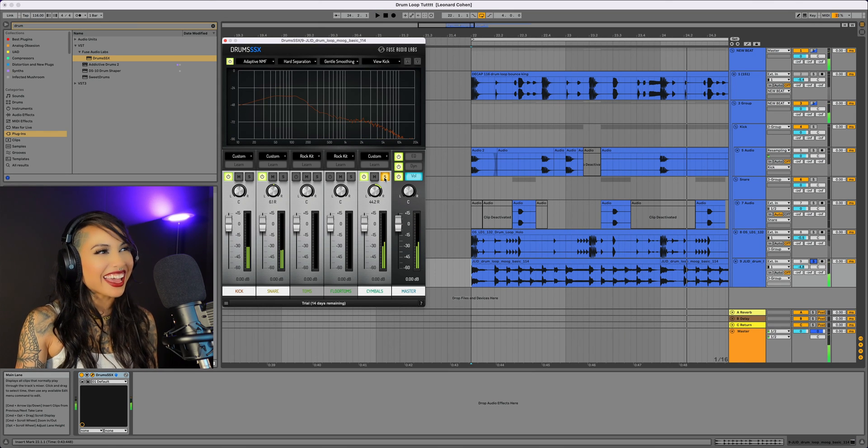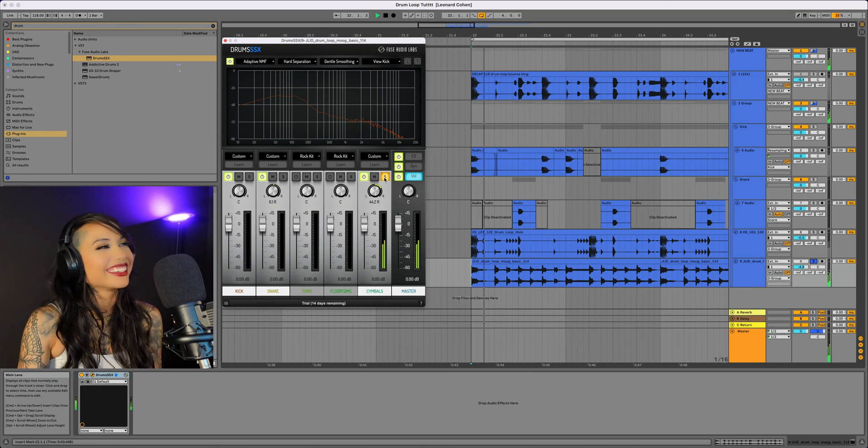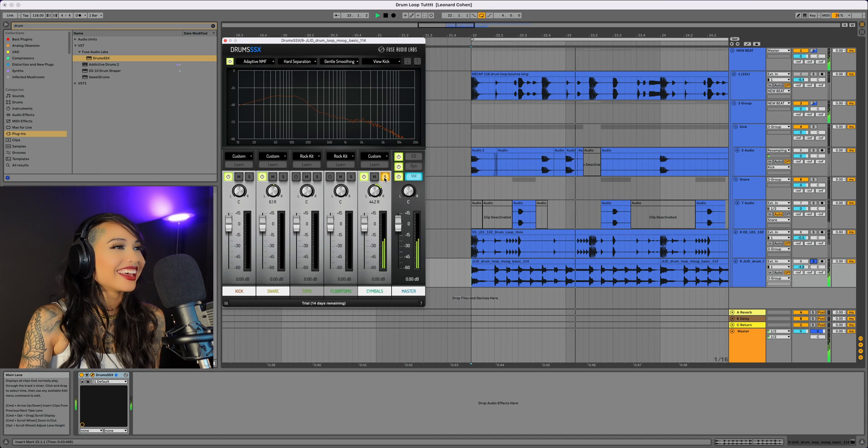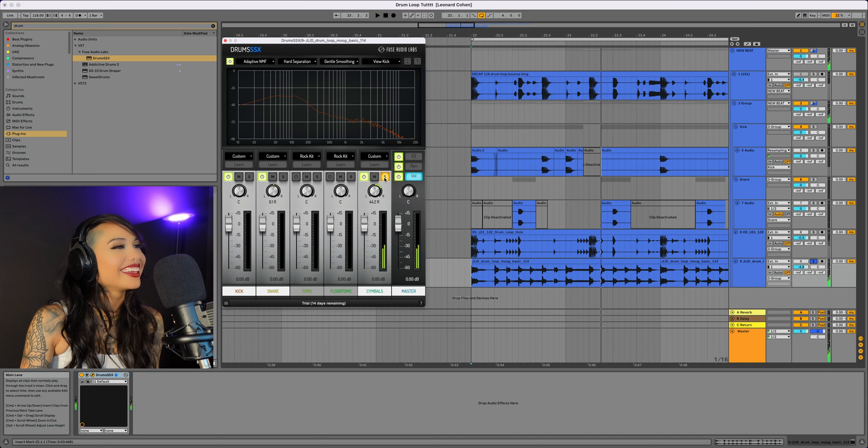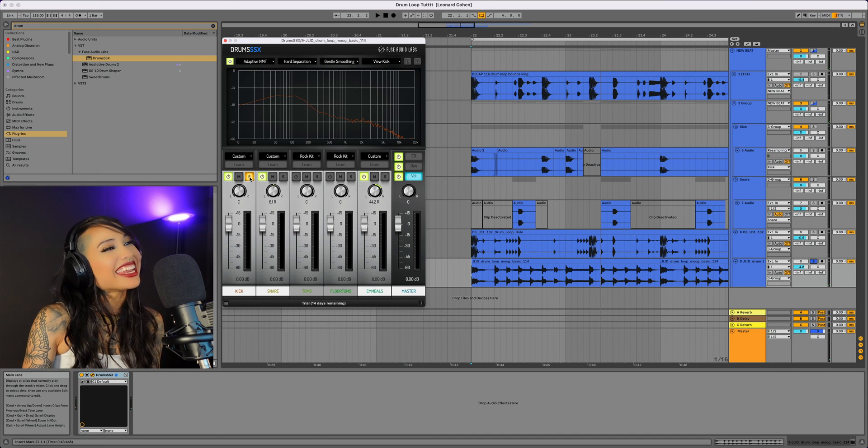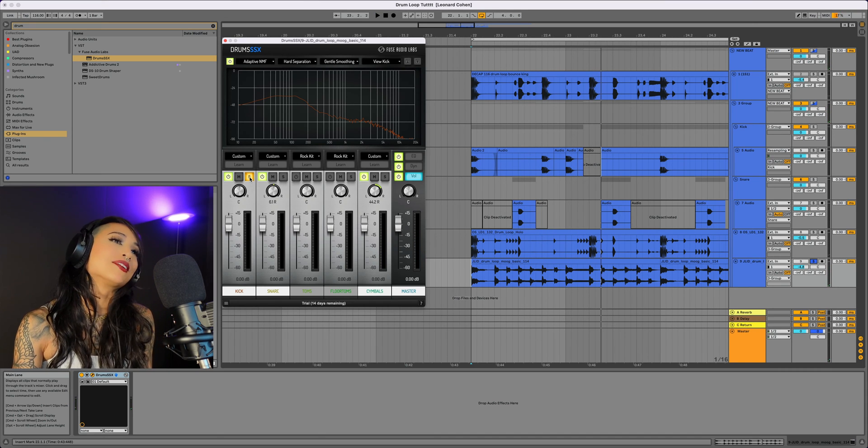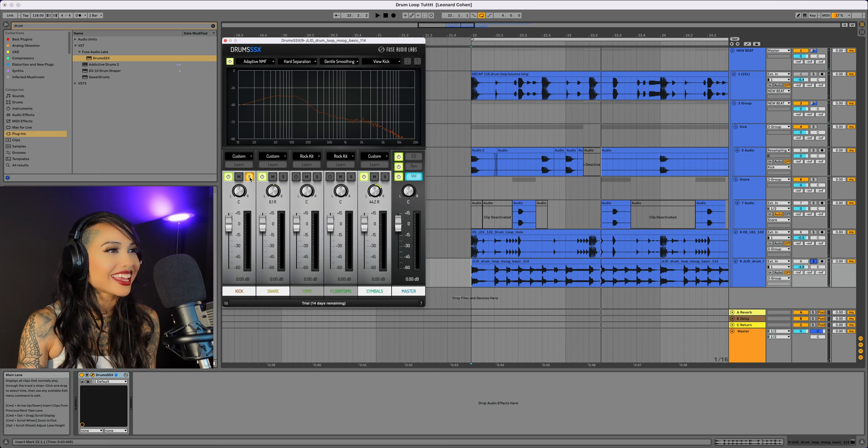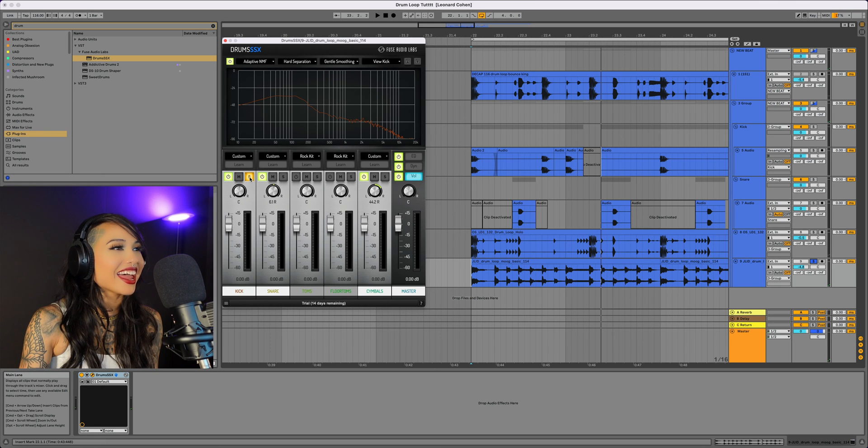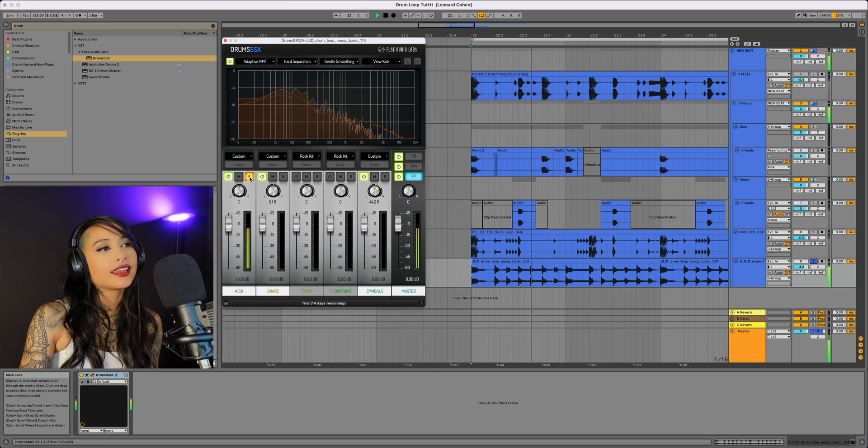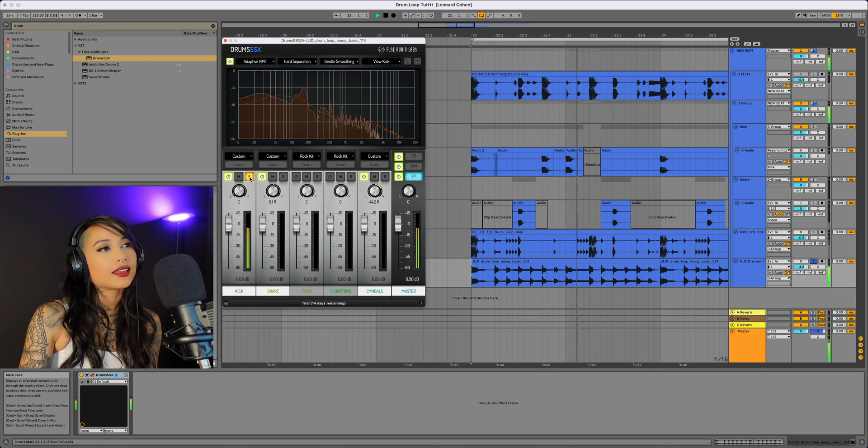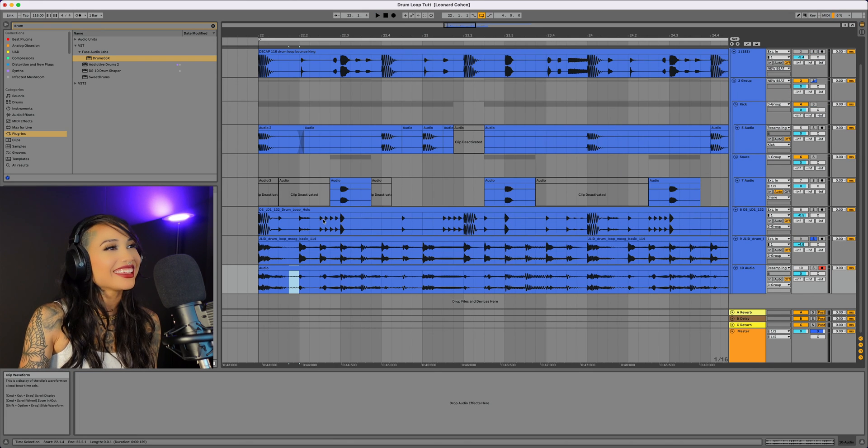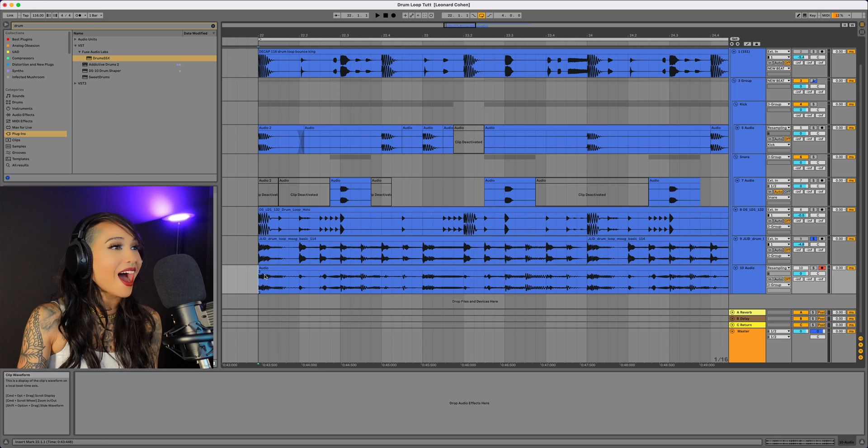Okay! Yeah, it thinks the high end is a cymbal. Just as I suspected. And we are left with... Okay, that's dope.